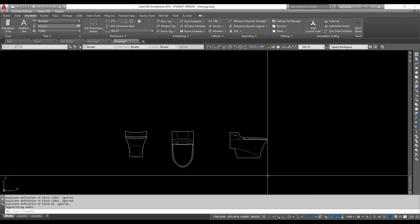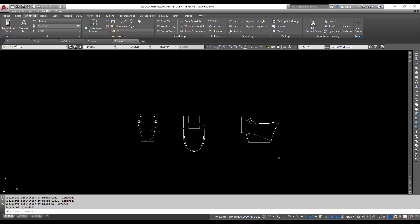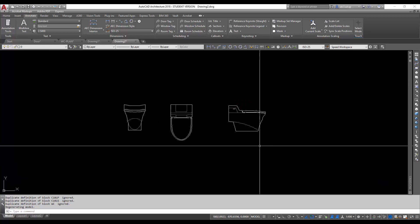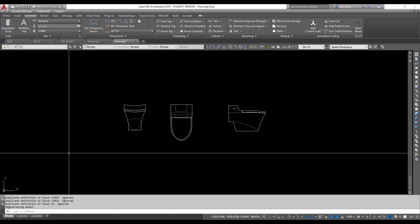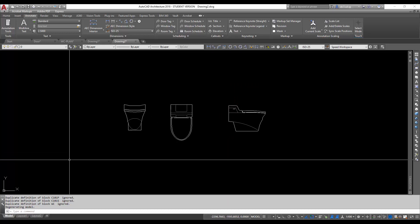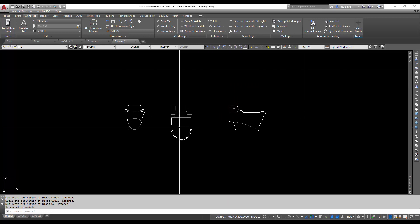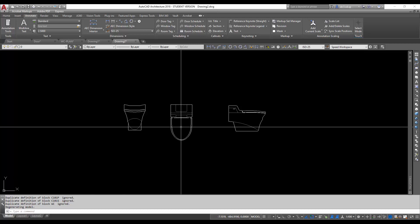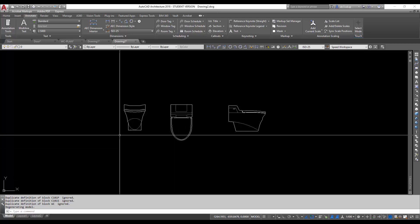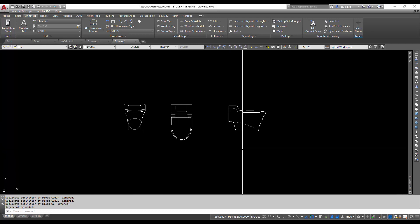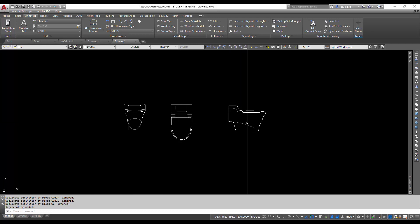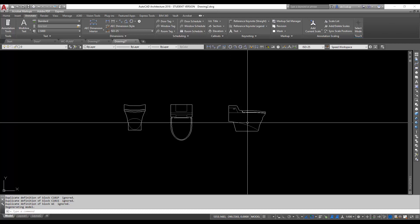Now if you notice, this block of drawing here will consist of the plan, the front elevation, and the side elevation.